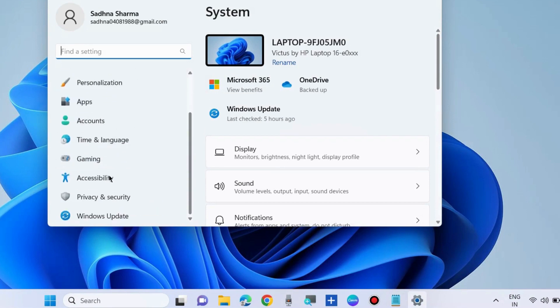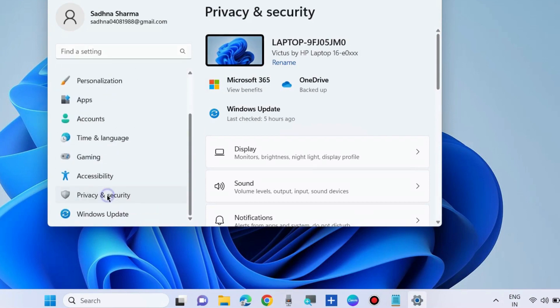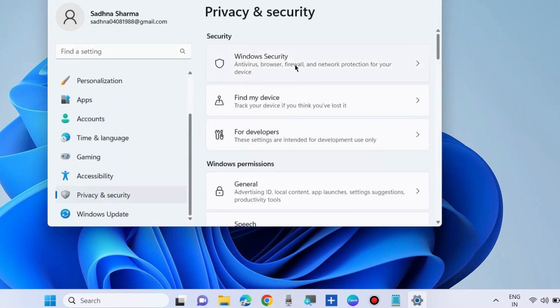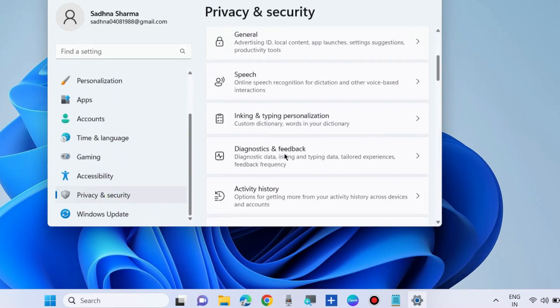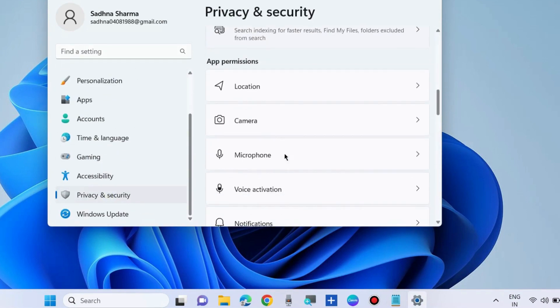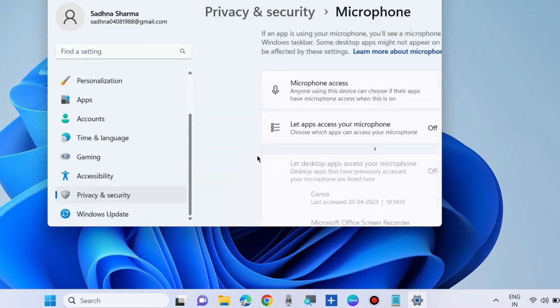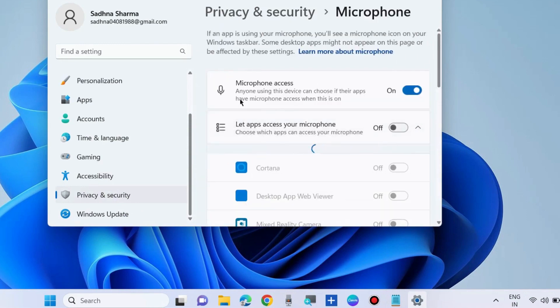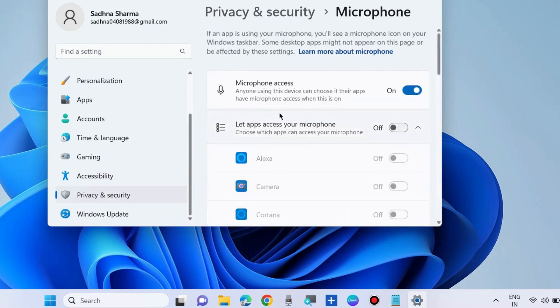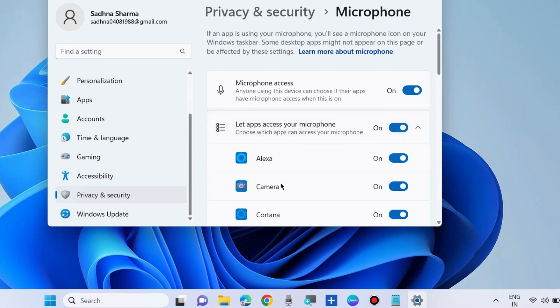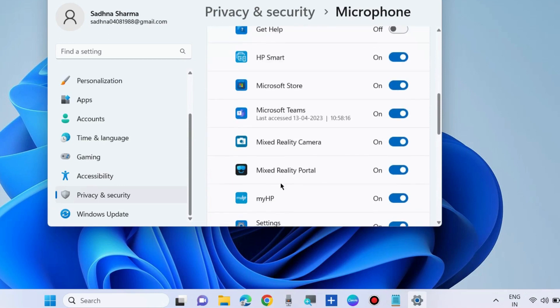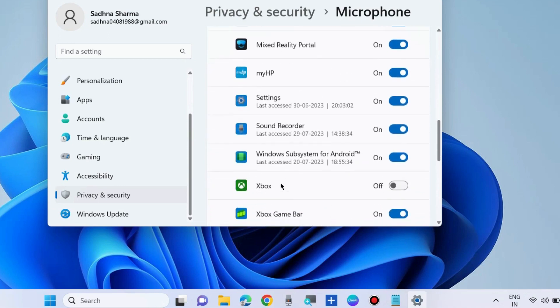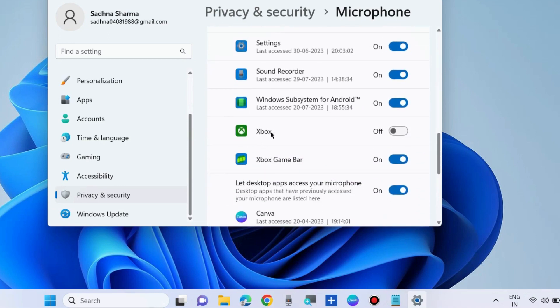Go to Privacy and Security. From the right side, under App Permissions, choose Microphone. Here, let apps access your microphone - turn the toggle button on. Also scroll down and turn the toggle button on against the Xbox app.